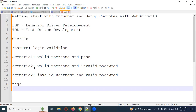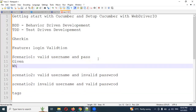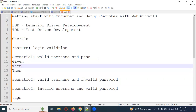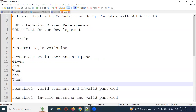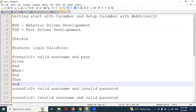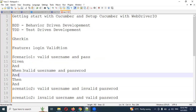Inside a scenario we create Given, When, and Then. If you have additional steps, you can use And. And is for any additional condition — certain operations not covered in the When or Then place. For example, if you make it for valid username and password but haven't mentioned clicking the submit button, you can use And click on submit button. This is one kind of additional step. This is the way we create our feature file.